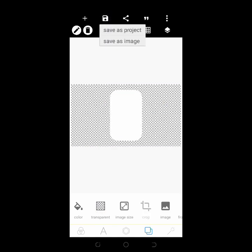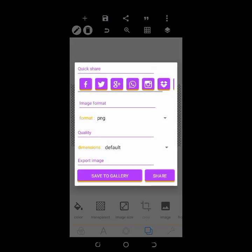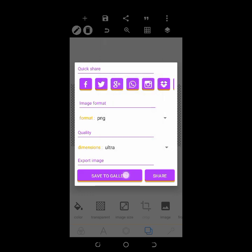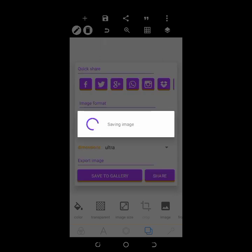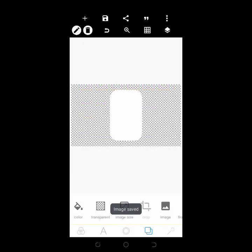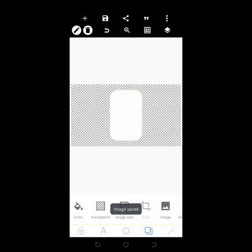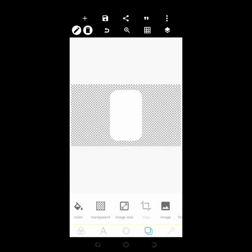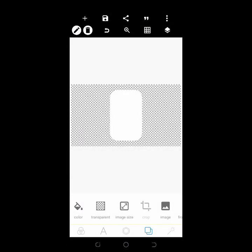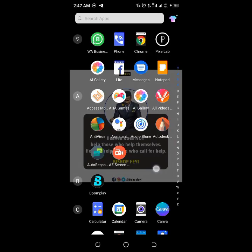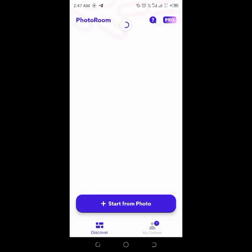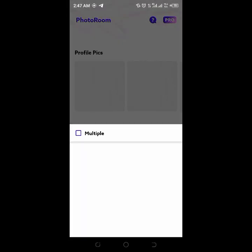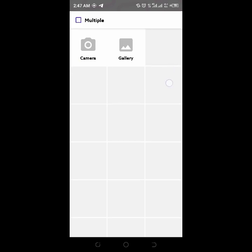Save the first ship as PNG to your gallery. Then you go to photo room app. This is photo app. So click on start from photo.